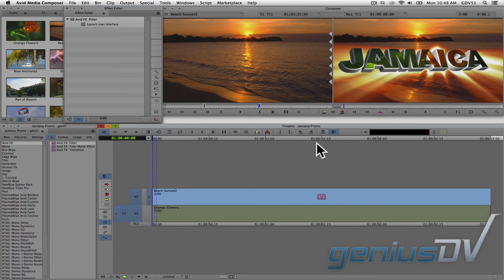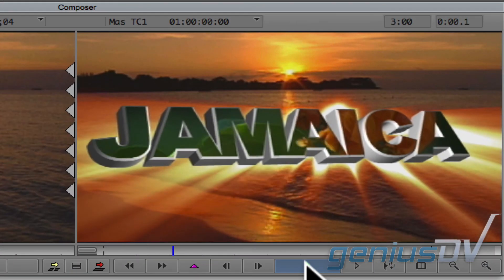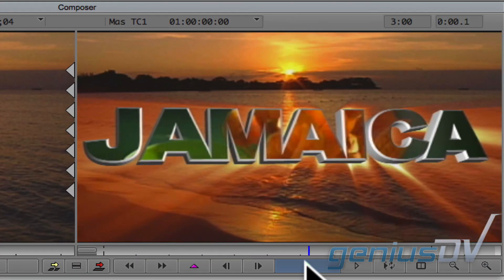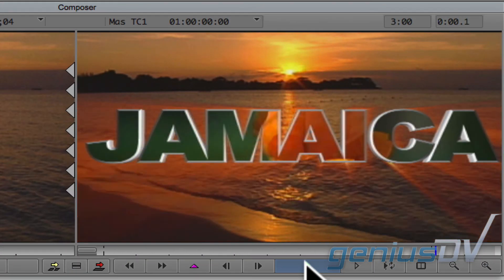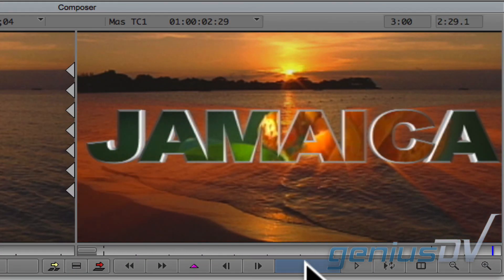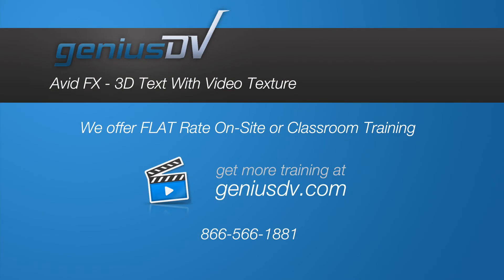Okay, fantastic. Now you have the basics of creating a 3D textured object with Avid Media Composer. For other great tips like this, or to enroll in an Avid Media Composer training course, visit GeniusDV.com.